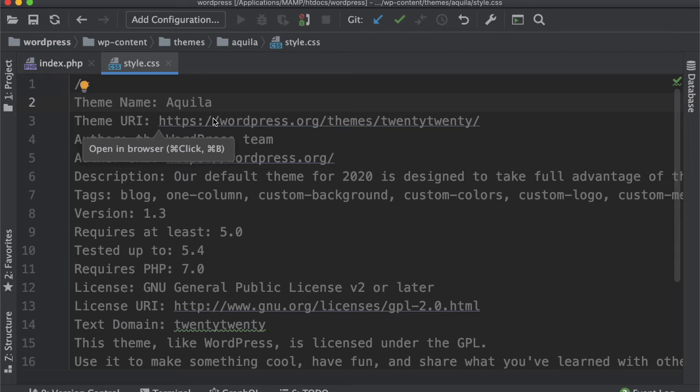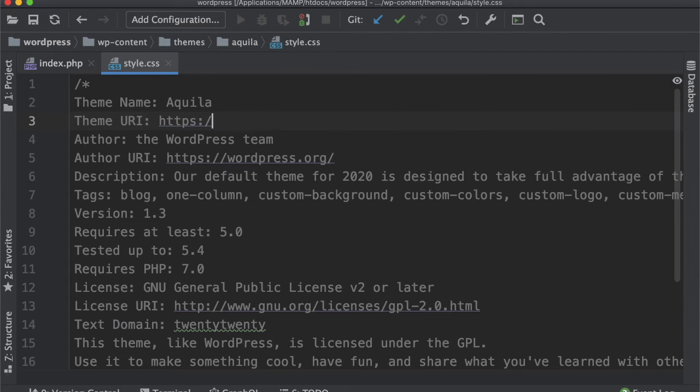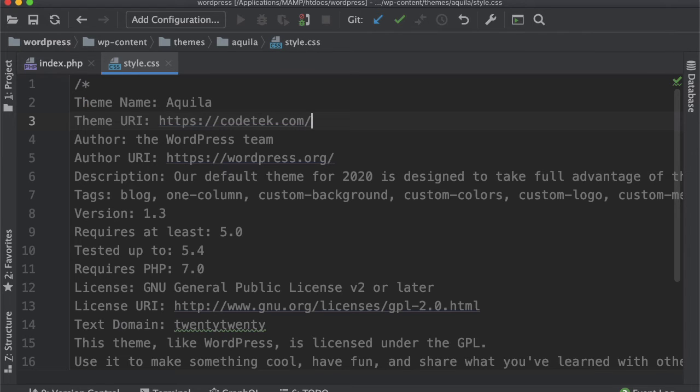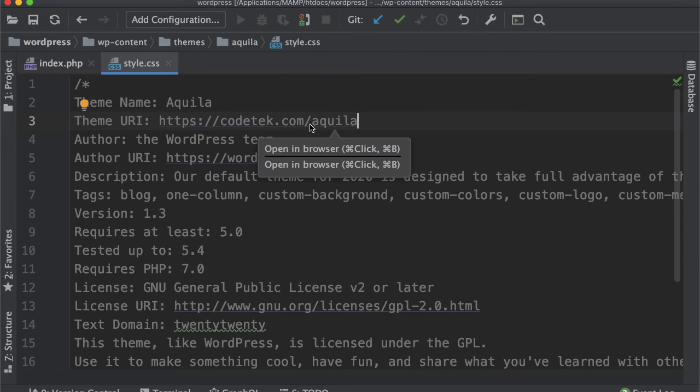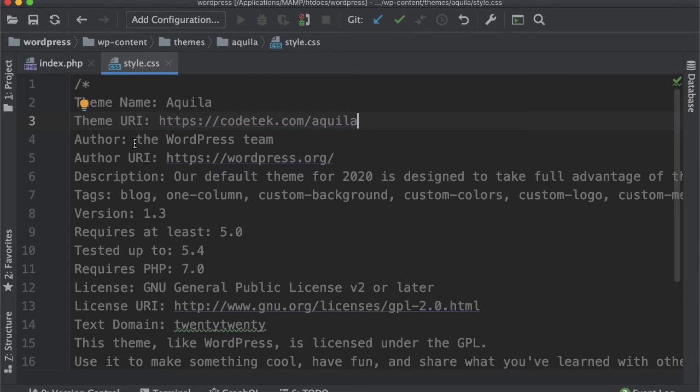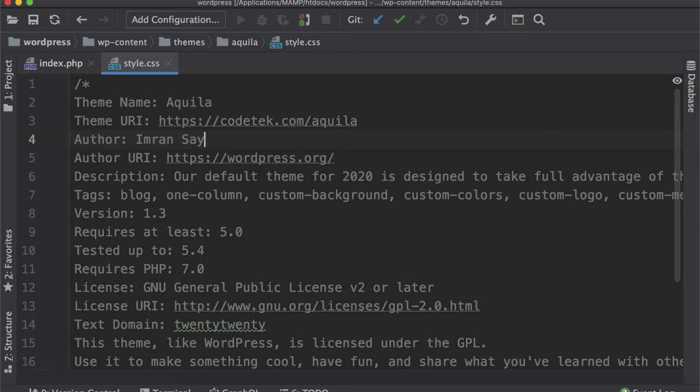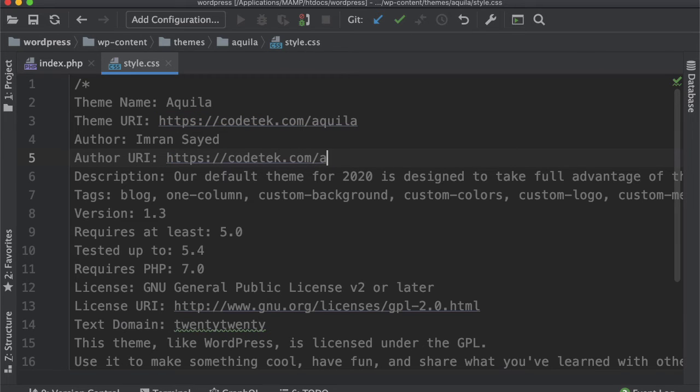In our case, the theme name is Aquila. It's asking for a theme URI, so I'm just going to put my website, codetek.com, and probably I may want to write a blog later where I put information about this theme at /aquila. For the author, you'll put your name, whoever is the author.